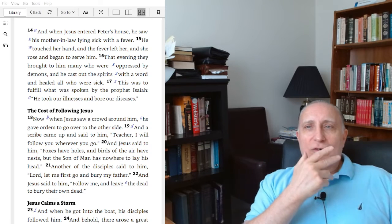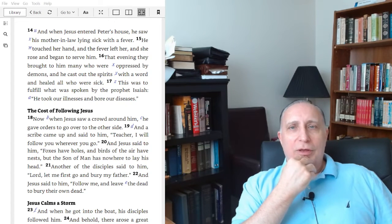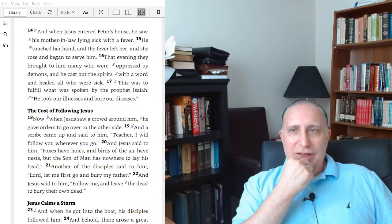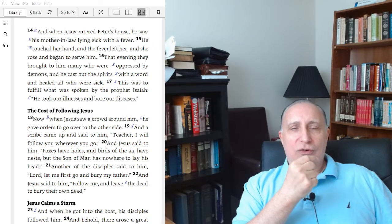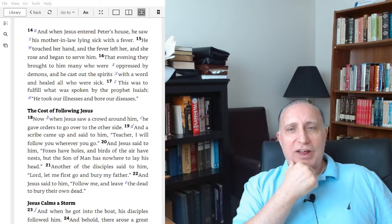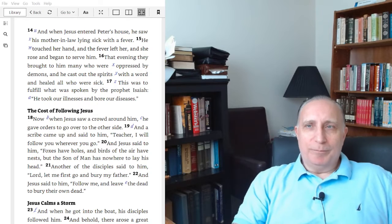The message I have for you right now is from the Gospel of Matthew chapter 8 verses 14 through 17. It's entitled Christ the Healer.